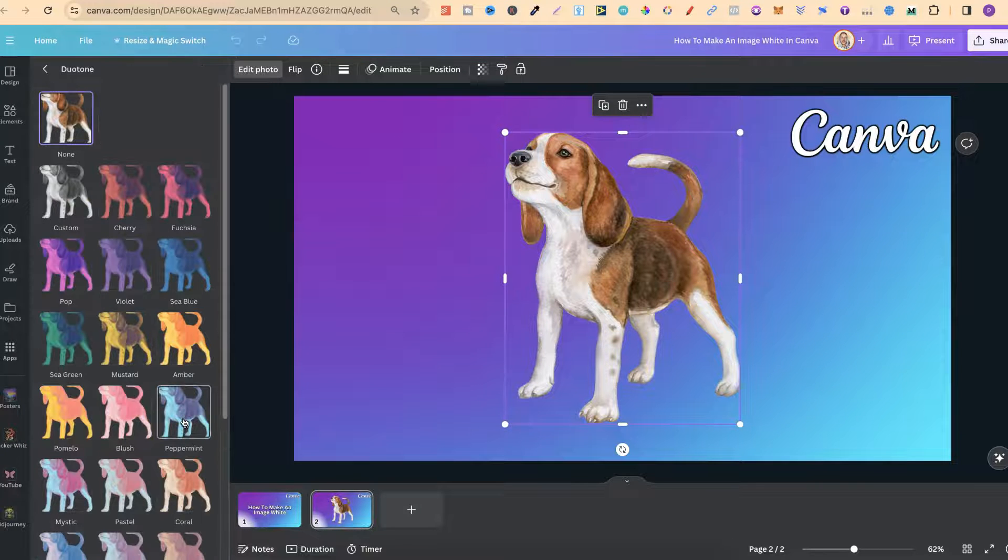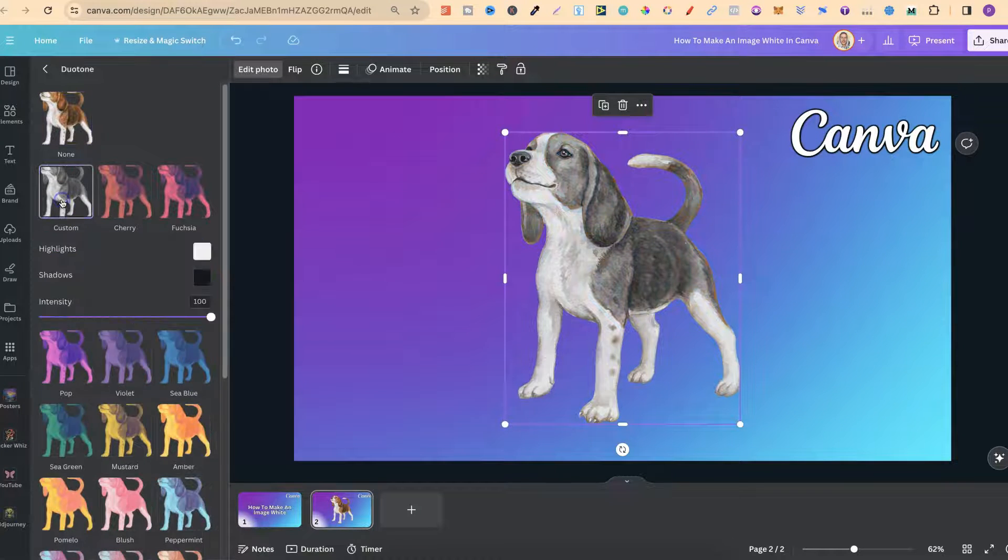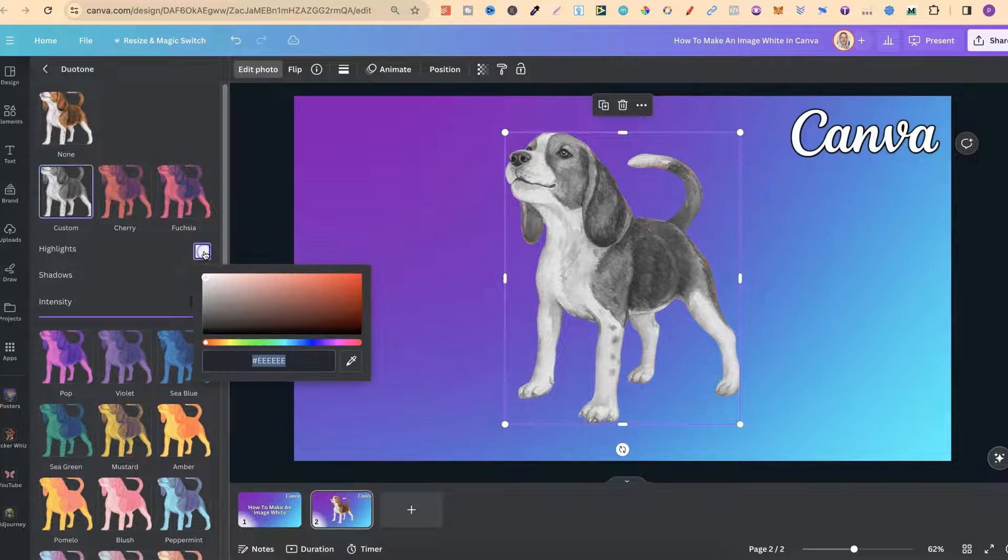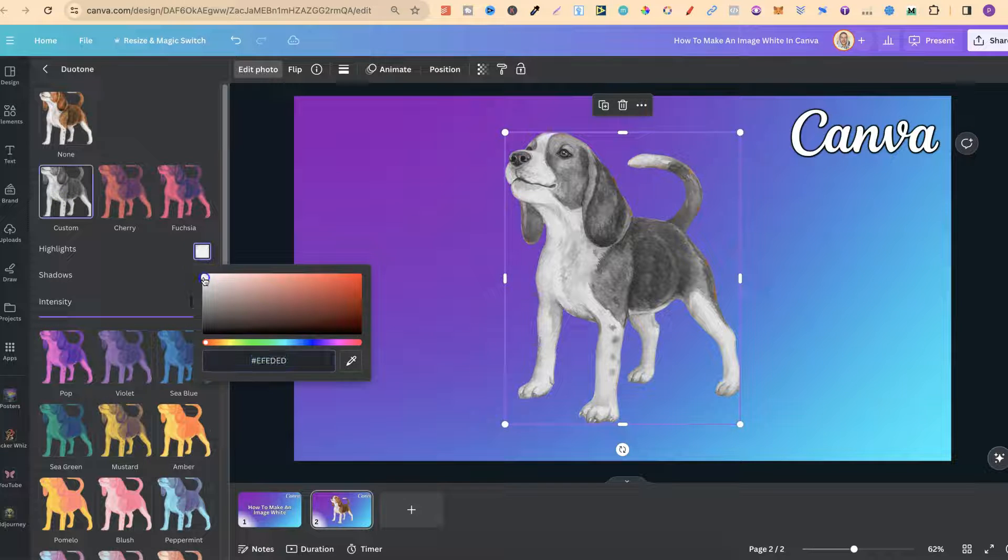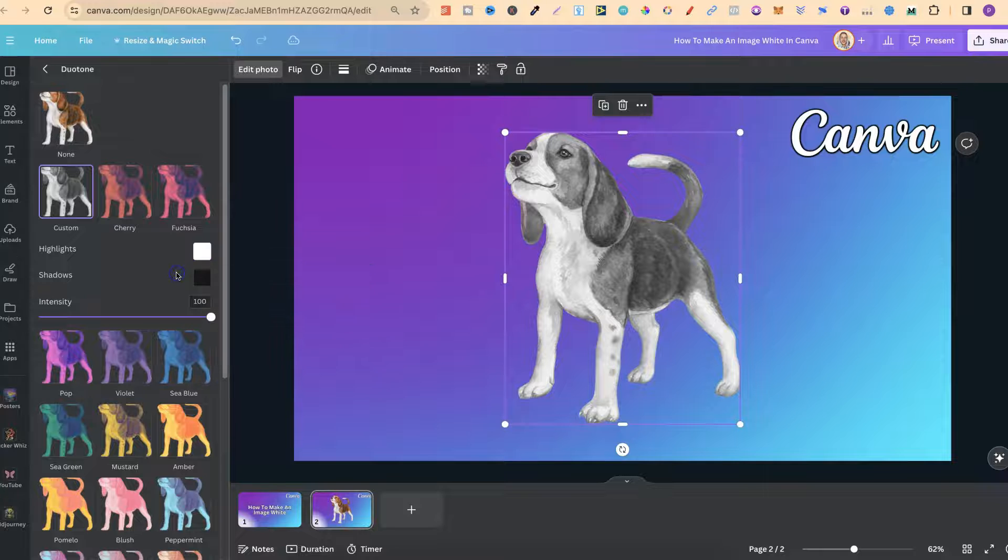Now if we click on there we want to click on custom and then we can change these colours. So it looks like this one's already on white so we'll keep that.